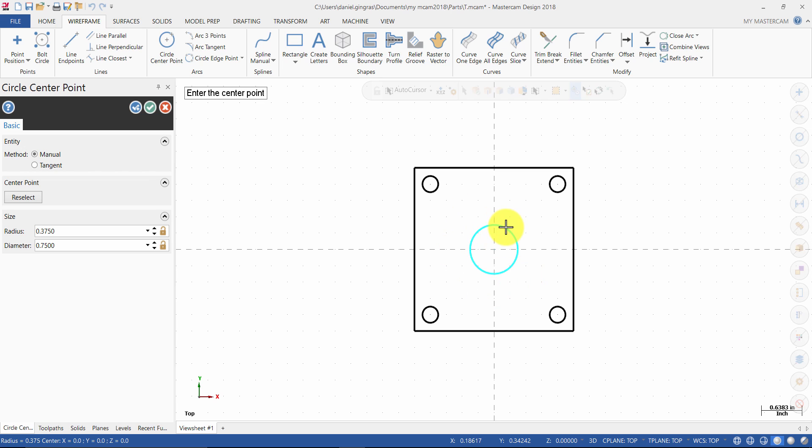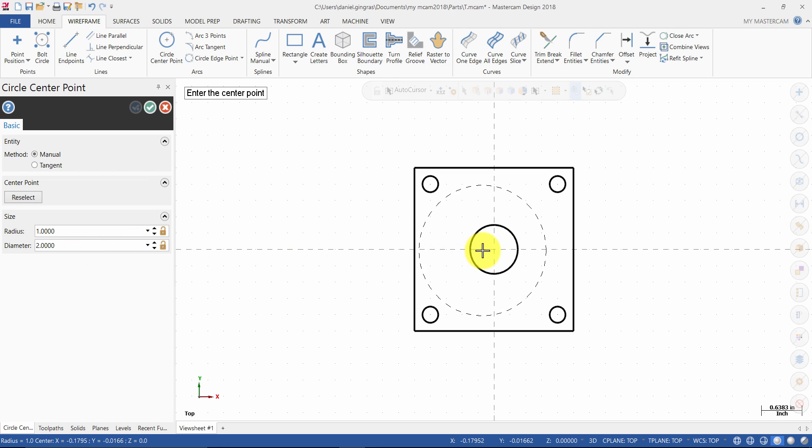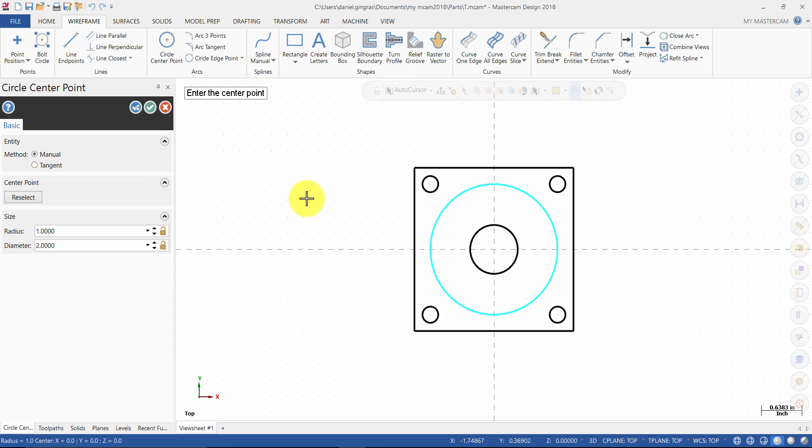Then press OK to exit the command. Enter the diameter as 2 inches and press enter. Select the origin again. Then press OK to exit the command.